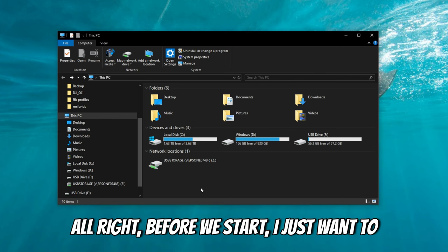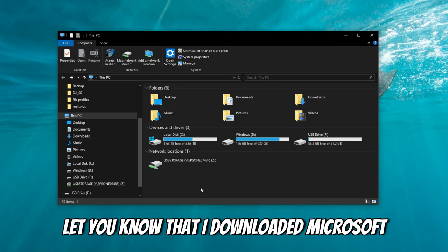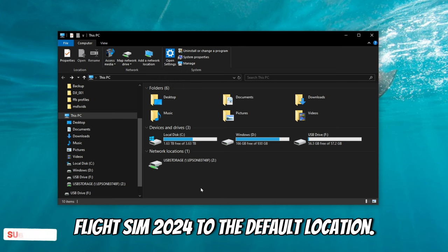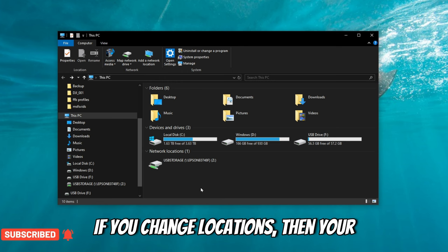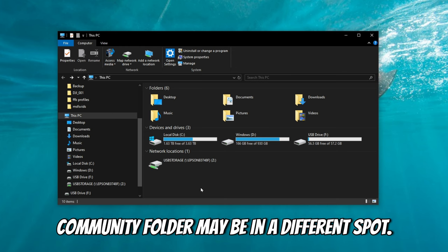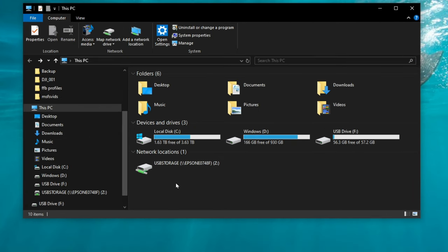All right. Before we start, I just want to let you know that I downloaded Microsoft Flight Sim 2024 to the default location. If you change locations, then your community folder may be in a different spot. Let's get started.